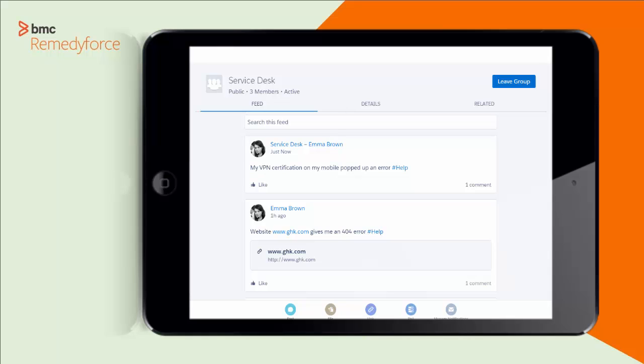So you can see how Chatter can certainly help a service desk person become more productive, get help from others, and really have things happen.